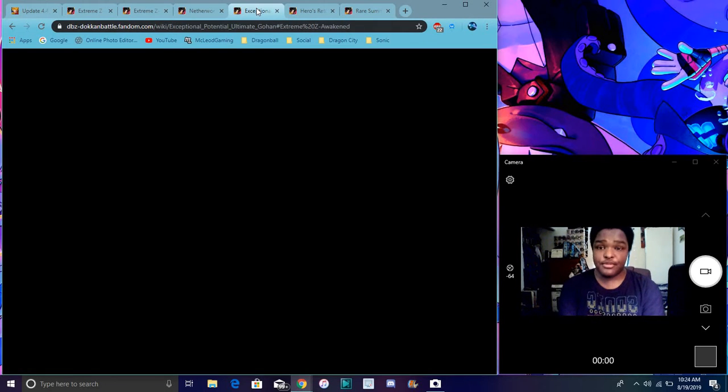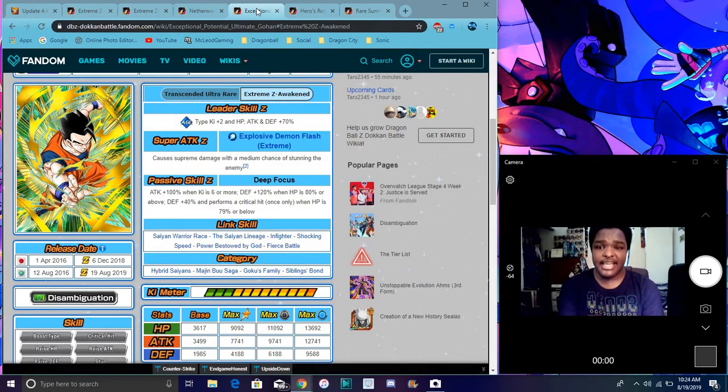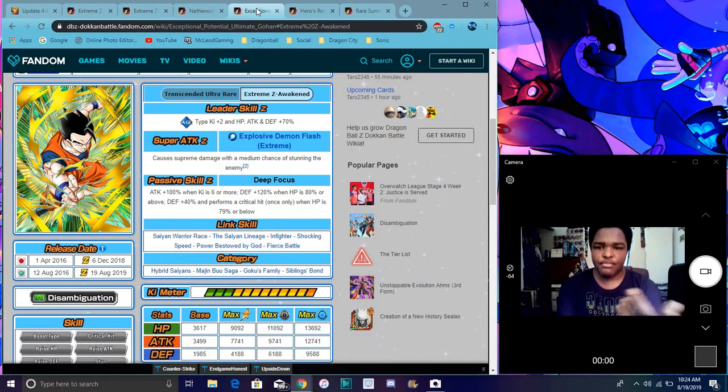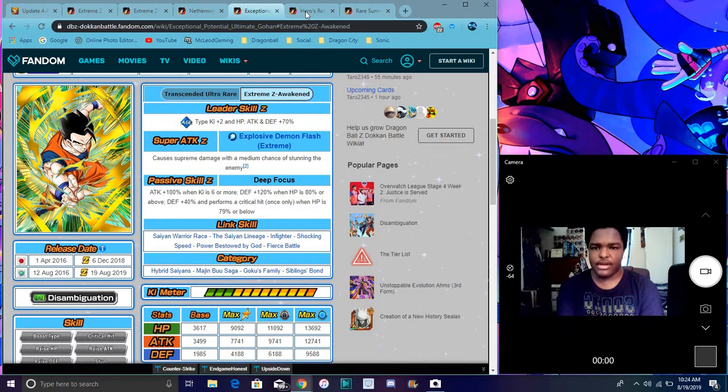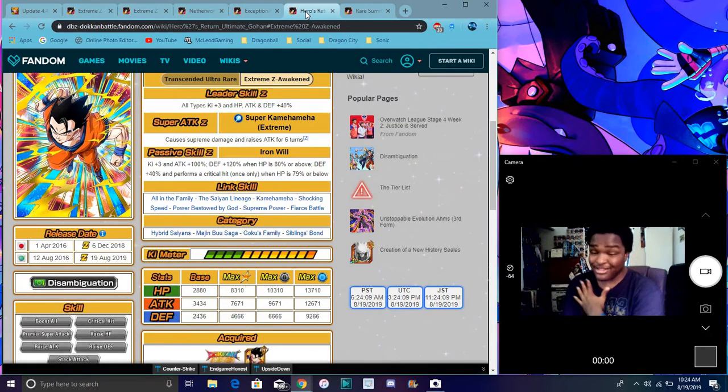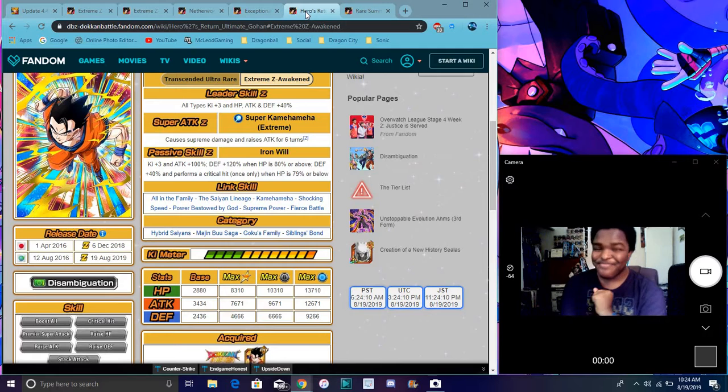Then right here we have Ultimate Gohan, his EZA. Super simple. Again, I mean nothing like too big to cry home about. But again, for me though, Ultimate Gohan.